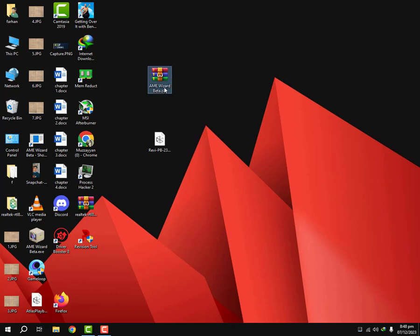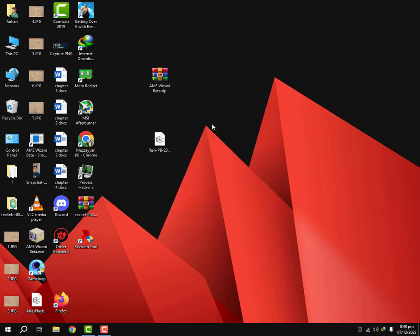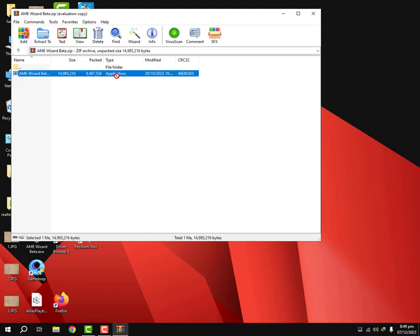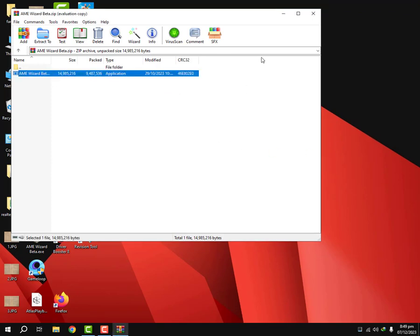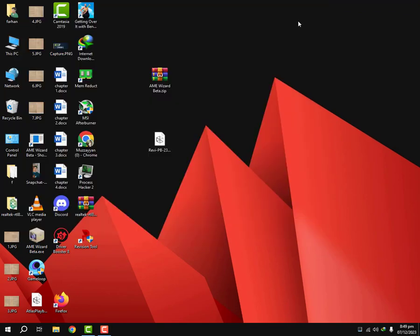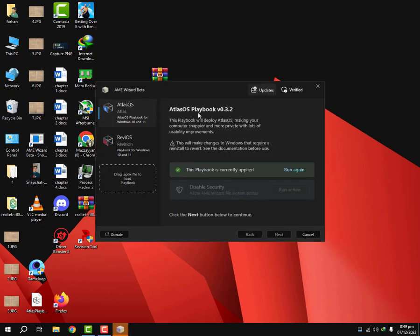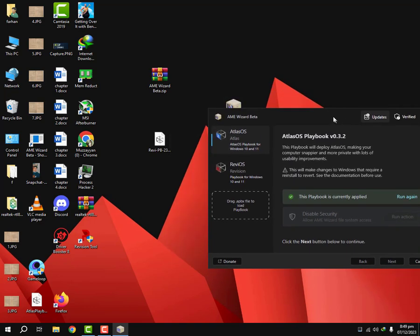So once you have these files downloaded right here, what you're gonna do is you're gonna open your AME wizard beta file. You're gonna extract it to desktop. Mine is already there, I'm gonna just replace it.